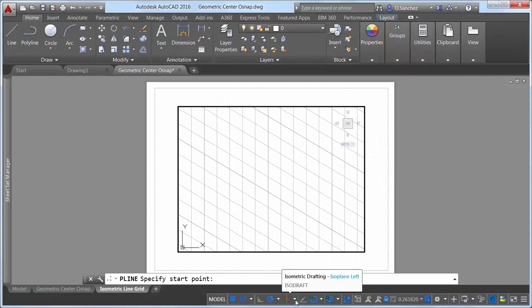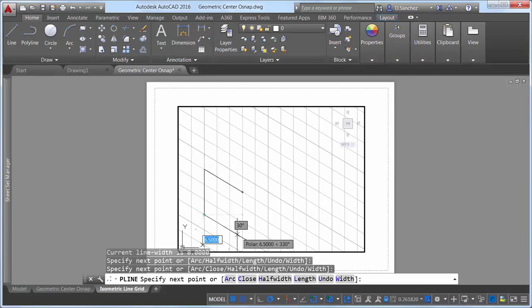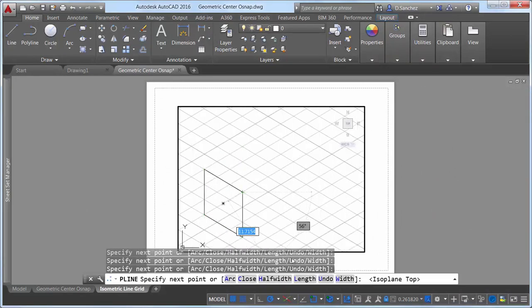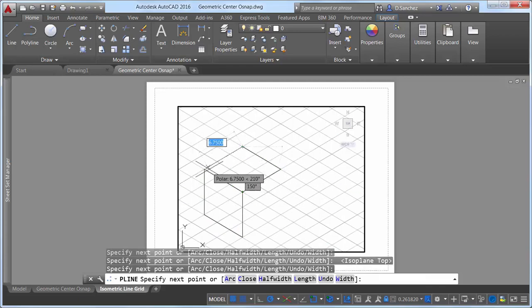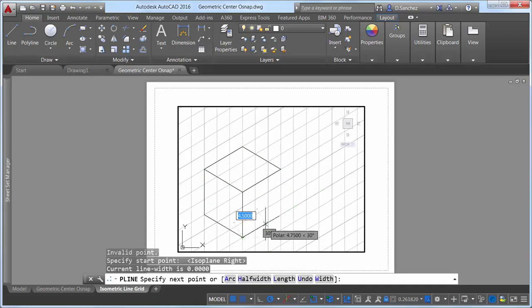The isometric line grid now updates when you change the isoplane via the isometric drafting status bar control, as well as with the F5 toggle.